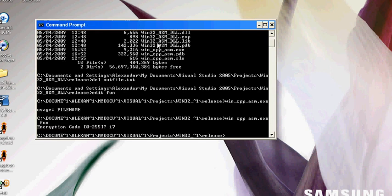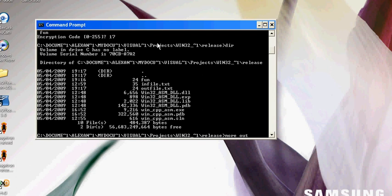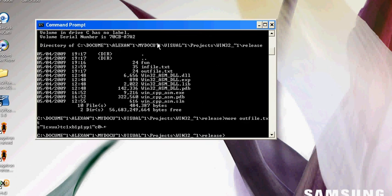Now we direct through it. We have got an out file there now. What we had before, but that was something else. Now we have to do this file first with more out file text. As you can see, it is encrypted there.